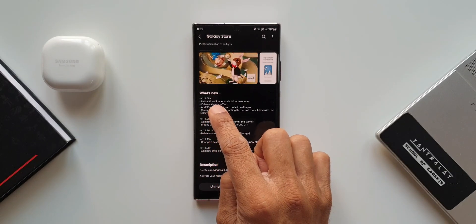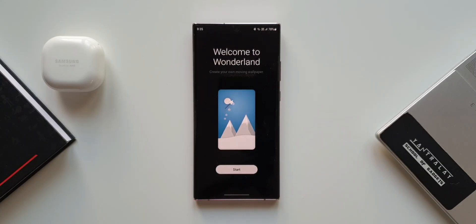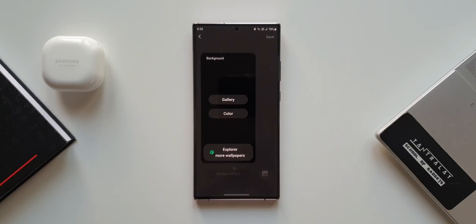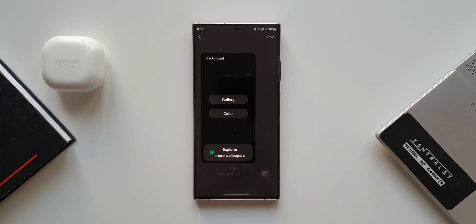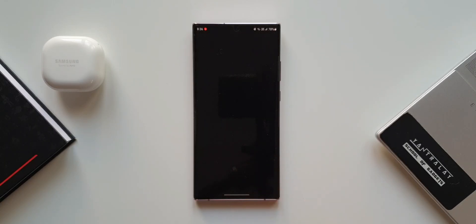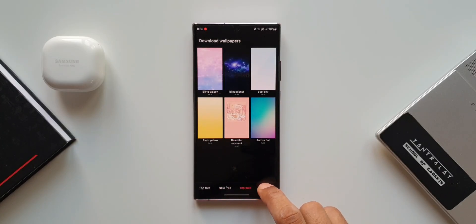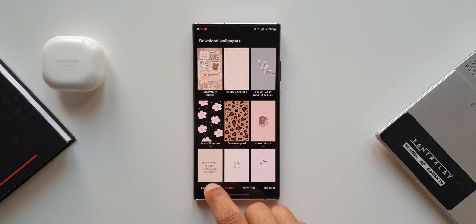Let me take you through the changelog. The first change says 'link with wallpaper and sticker resources.' Opening the module, it says 'Welcome to Wonderland, create your own moving wallpaper.' After tapping Start and then New, we can see the first new change: 'Explore more wallpapers.' A similar option was added on the Theme Park module as well. Tapping it takes us to a section where we can download top free, new free, top paid, or new paid wallpapers from the Galaxy Store.